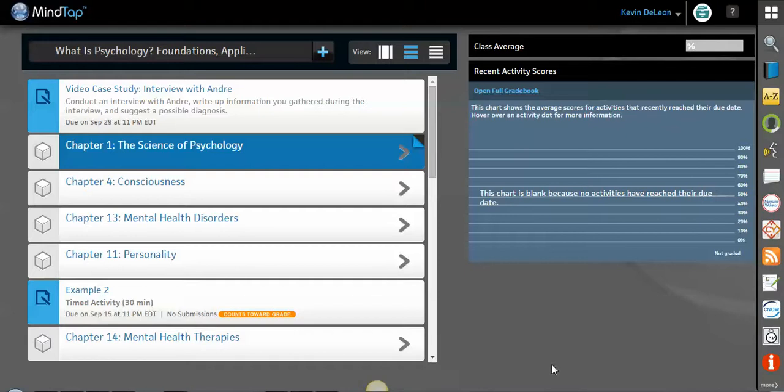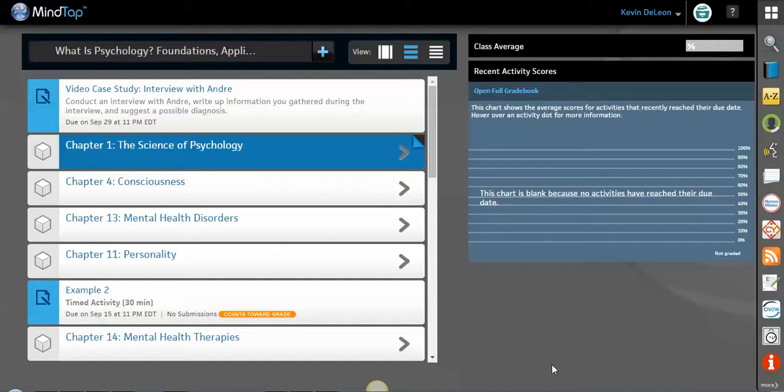Hi everyone, this is Kevin DeLeon, your learning consultant for Cengage Learning. I wanted to make a video highlighting the features of our new Questia app and show you all the things that you and your students can use it for.